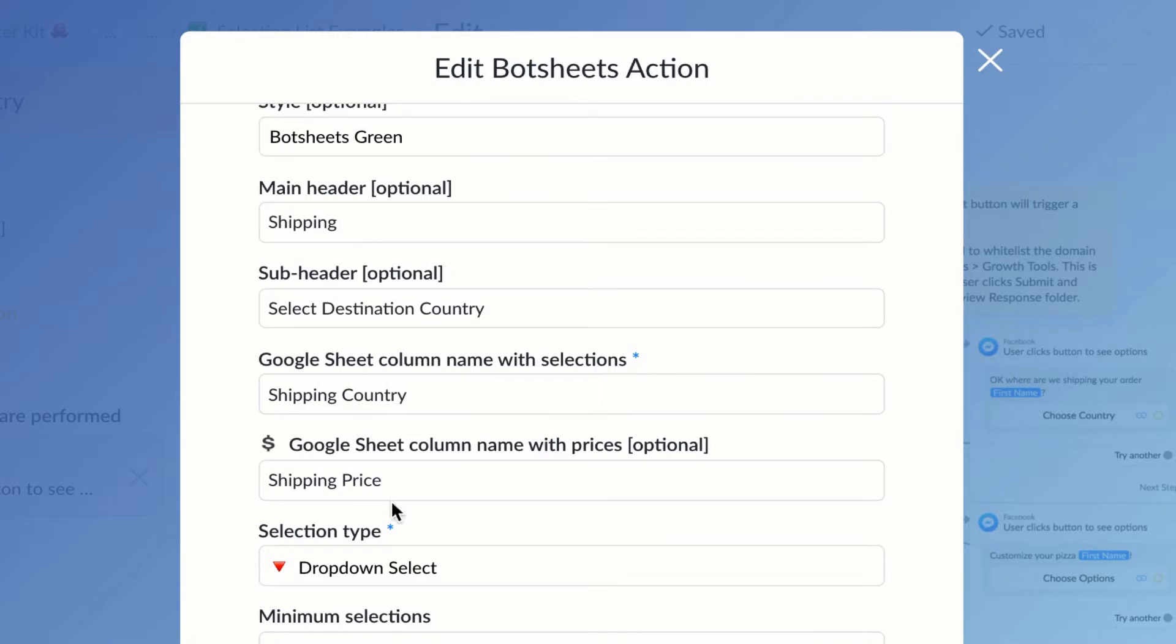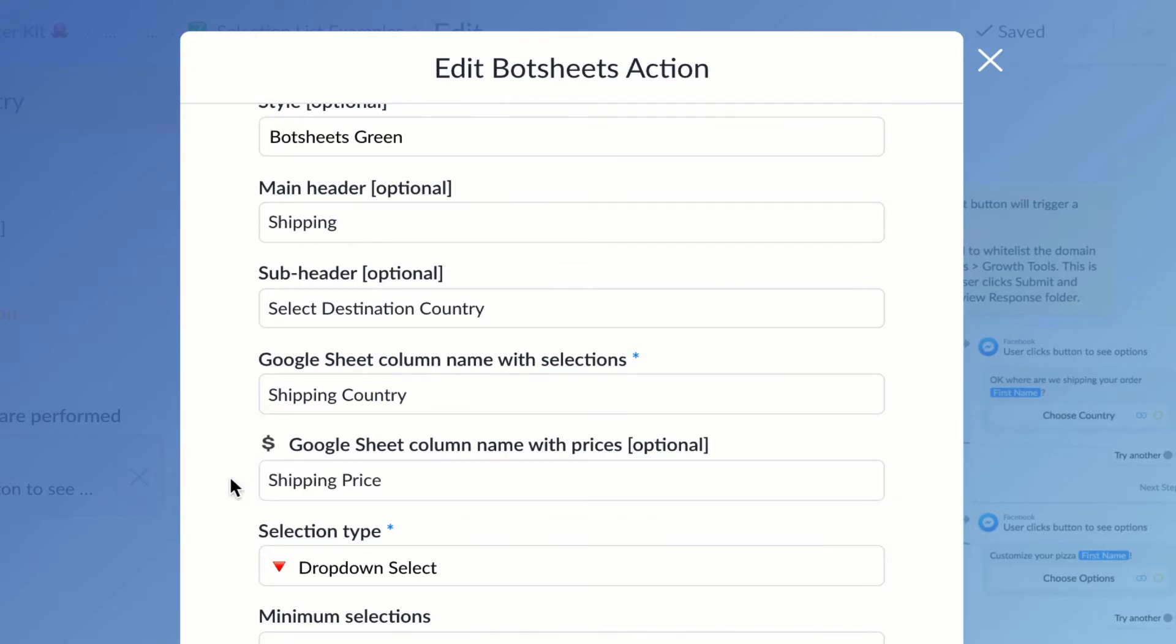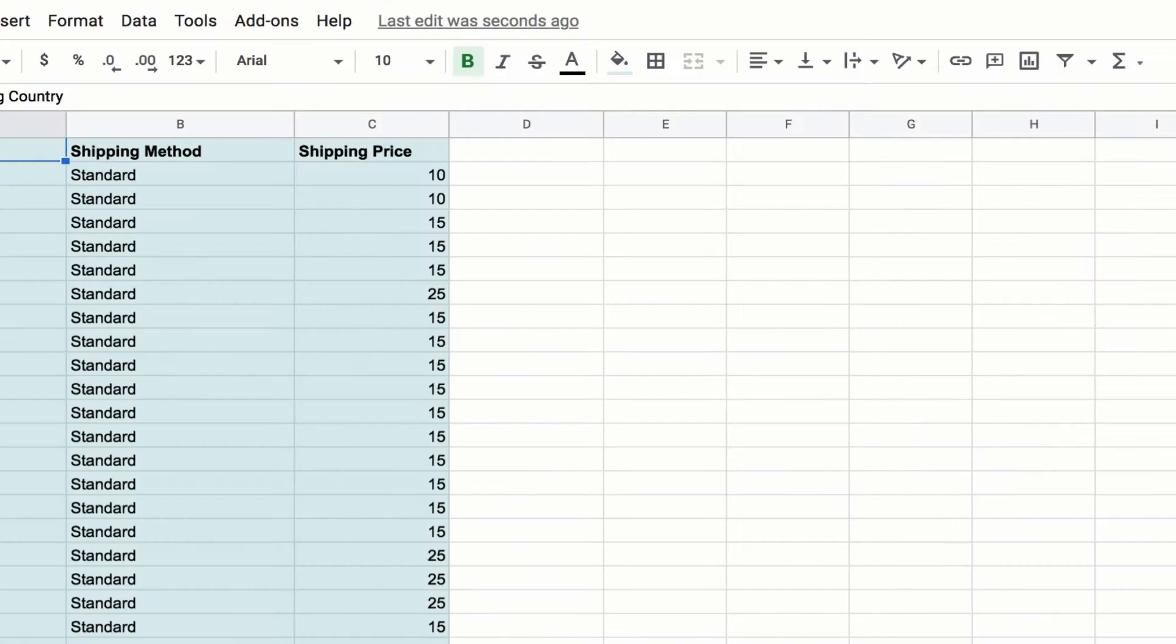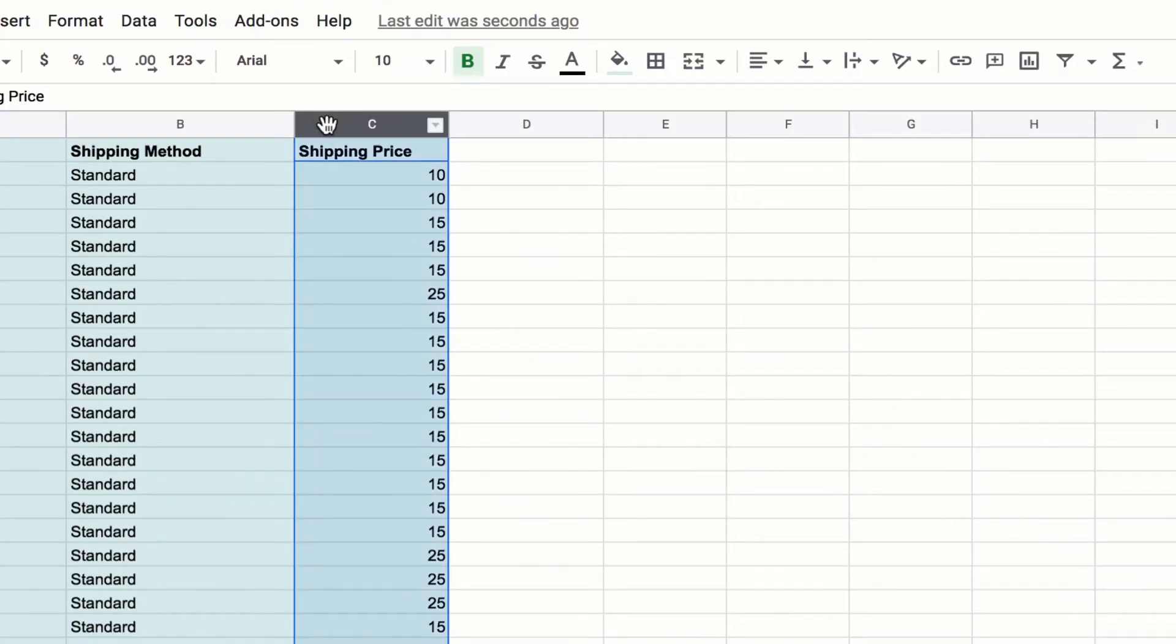Now I'm going to want to include prices, and this is optional, but in the case of shipping, I have different prices associated with different countries, so I'm going to read from that column as well. And I'm going to just give the name of the column, which is the shipping price.